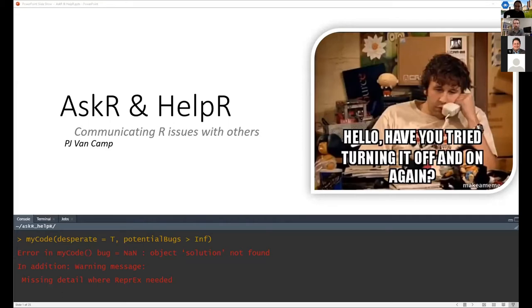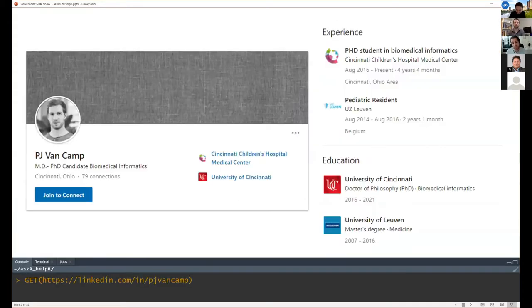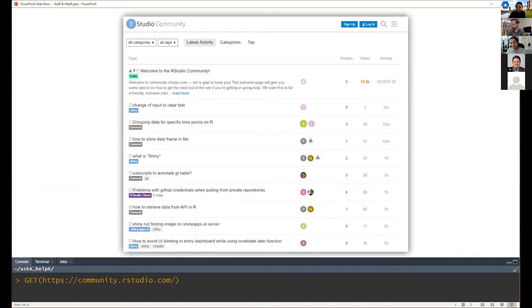I'll start sharing my screen. I'm going to go a little bit meta here, talking about how you can ask for help. Most of the people here are probably experts in R, so you often get questions from other people about their code, or you're struggling with things yourself. My background is I'm a PhD candidate in biomedical informatics, but I'm speaking today from my experience as an active contributor on the RStudio Community Forum, where I'm a sustainer — I help moderate and assist people with their problems.